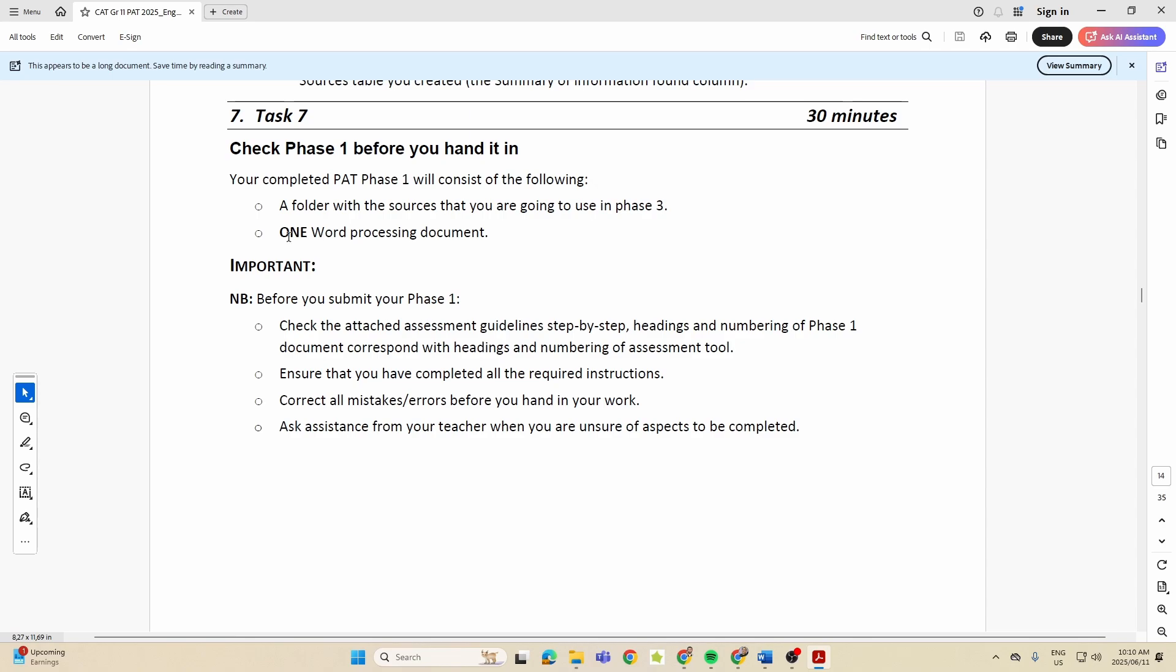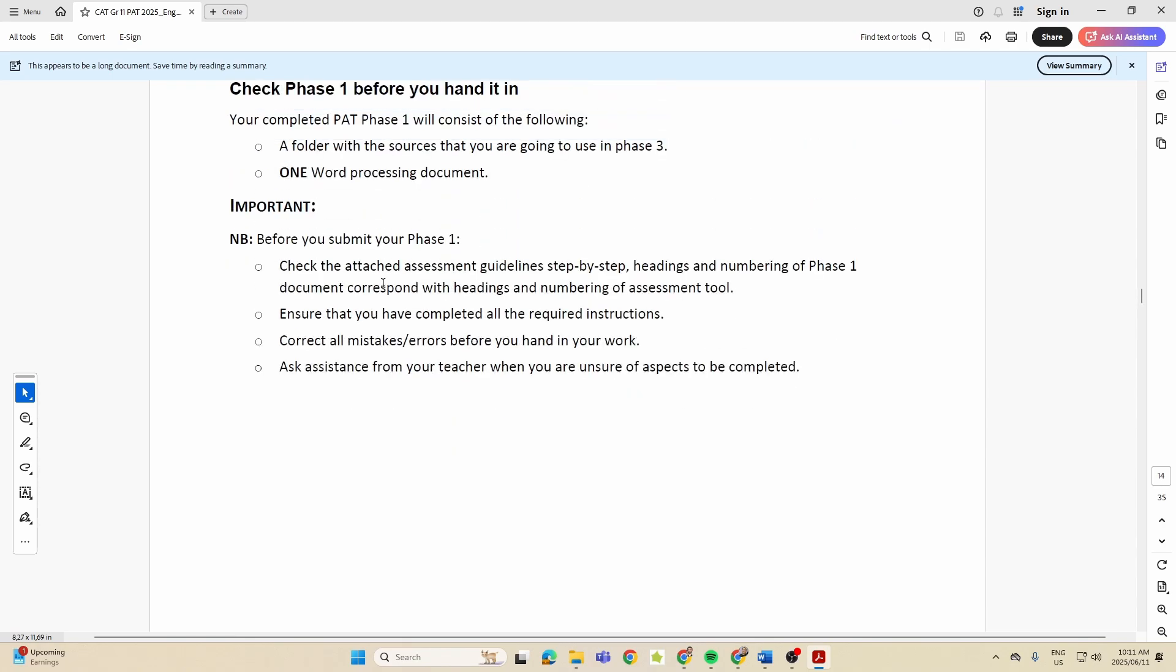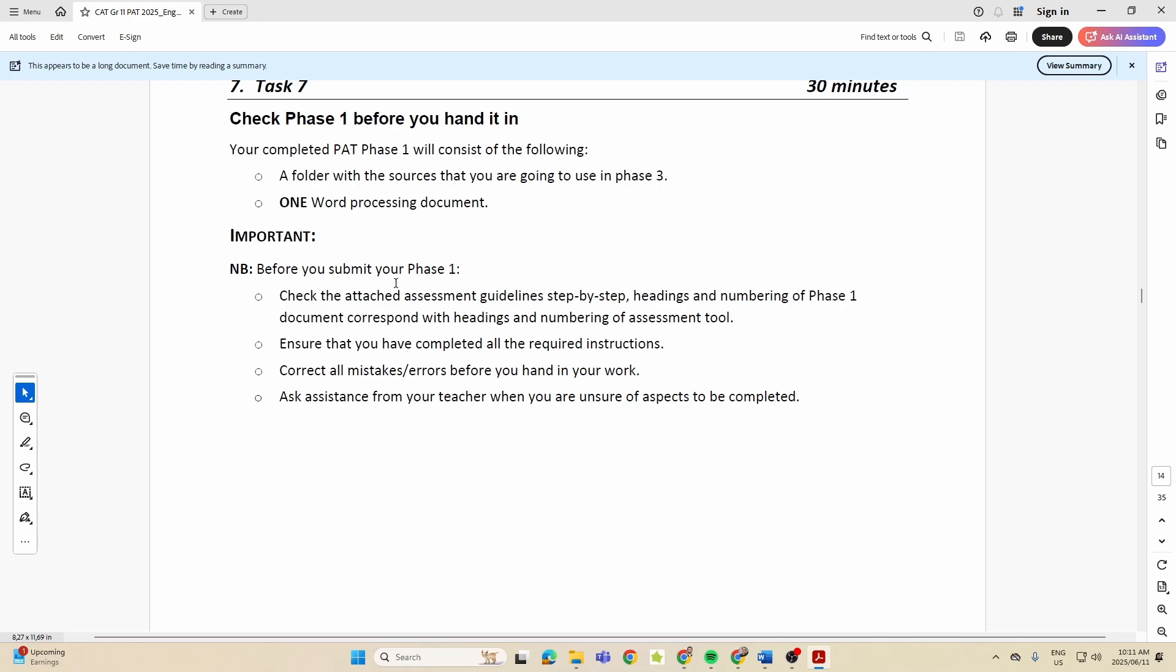So you can see now Phase 1 is broken up into seven different tasks, so it ends up being bite-sized pieces for us to get to the end of Phase 1 and hand in a folder with the sources that we're going to be using and one word processing document.